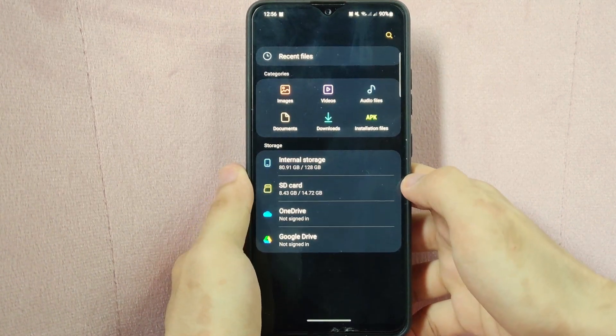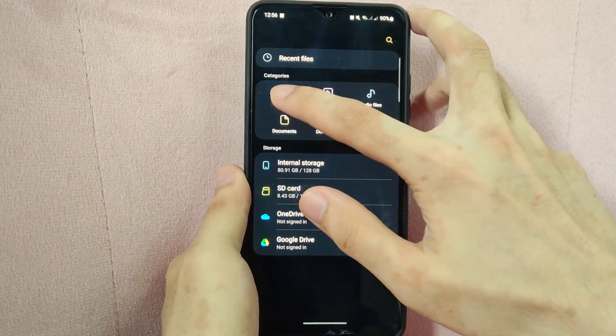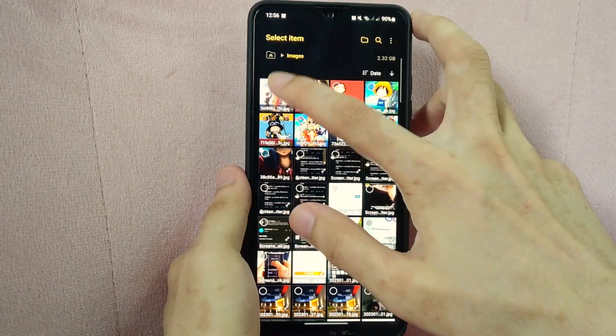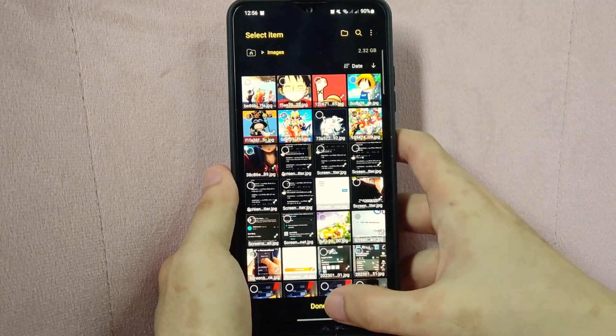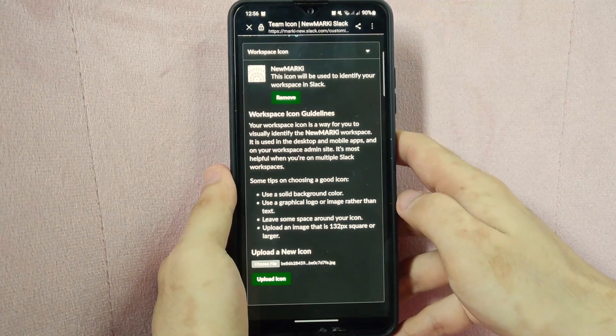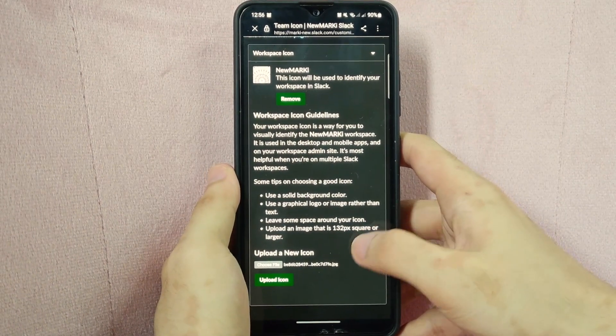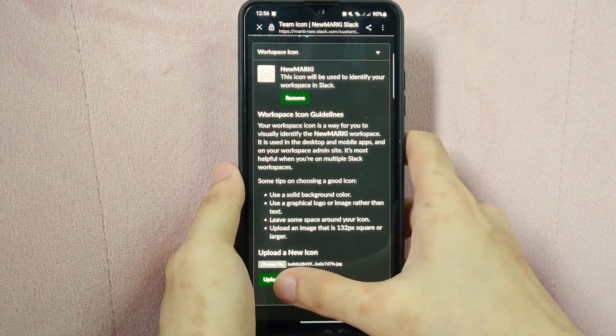Then I will go to images and select the icon. Once you are done selecting, tap on the upload icon button.